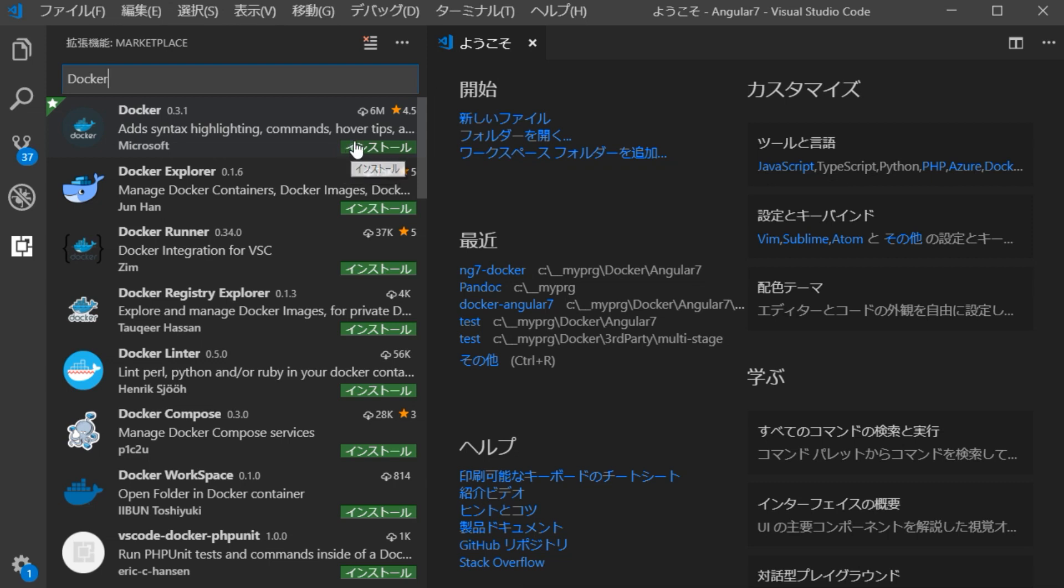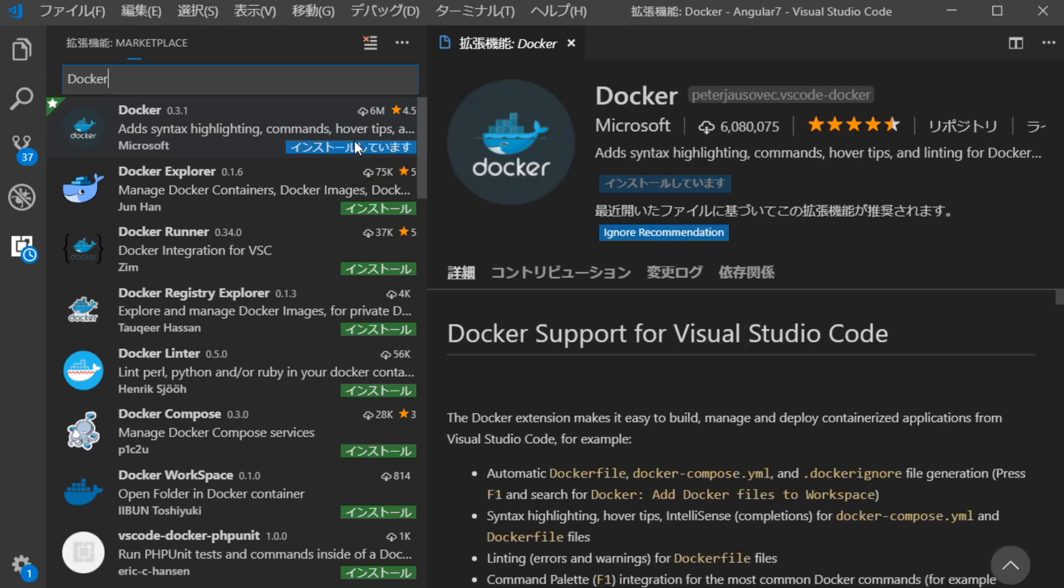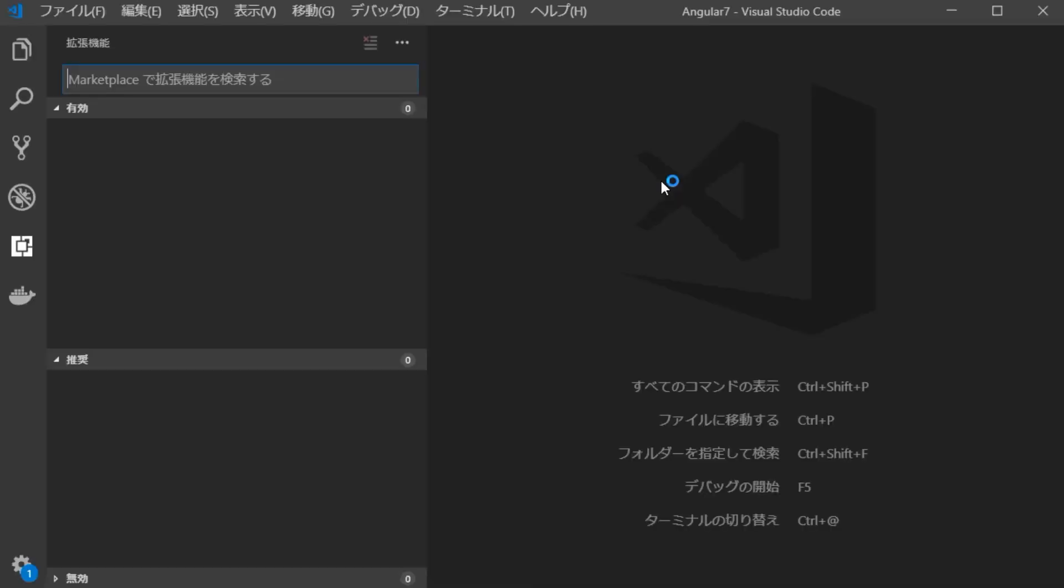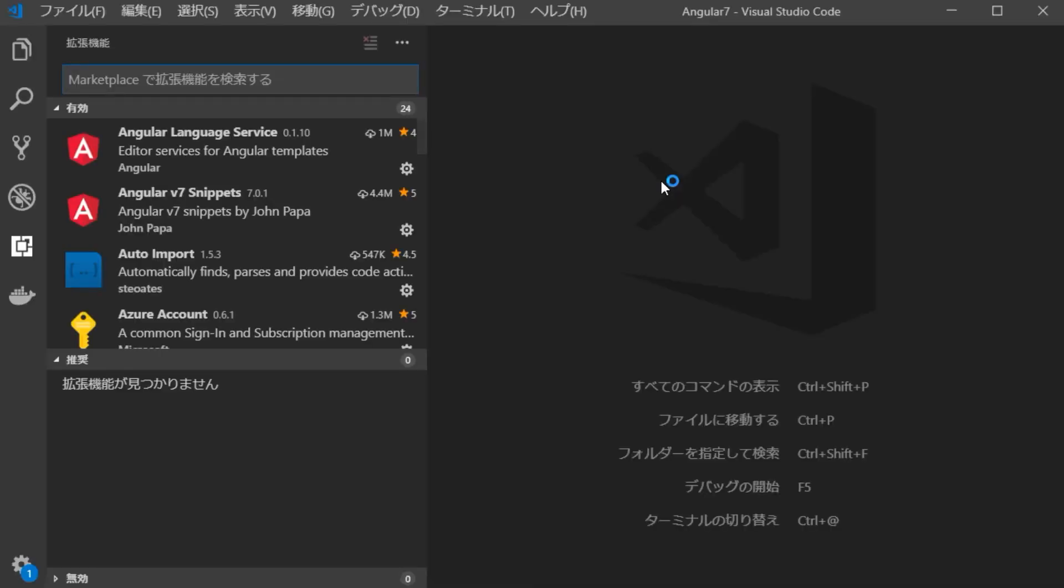When the explanation page of Docker is displayed, click Reload and Activate. The Docker extension has been activated. Close the VSCode here.